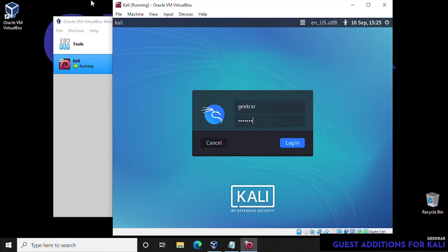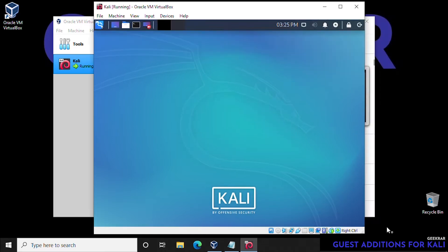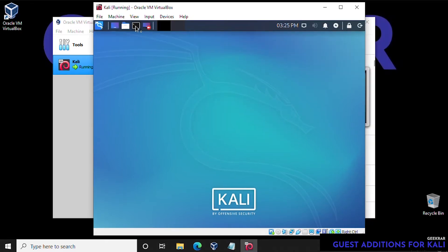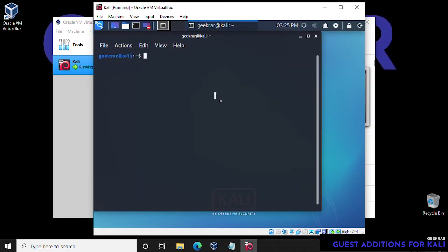Once you've logged in, you're going to notice that we are limited in the screen size that we're able to use. In order for us to change that, we're going to install the Guest Additions package.